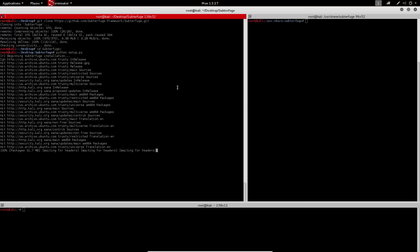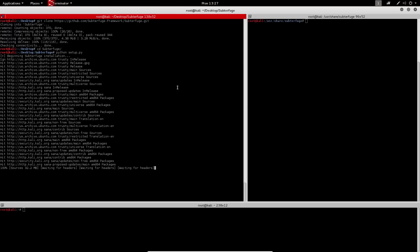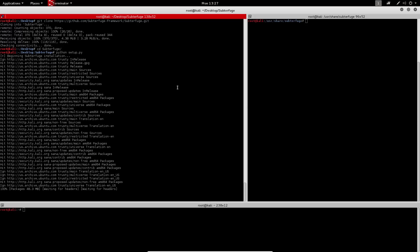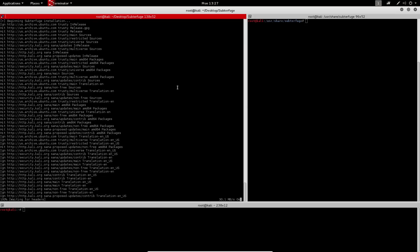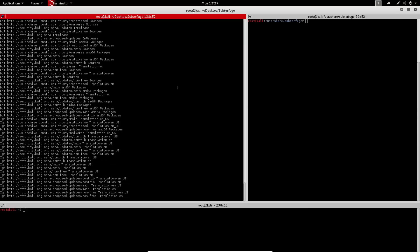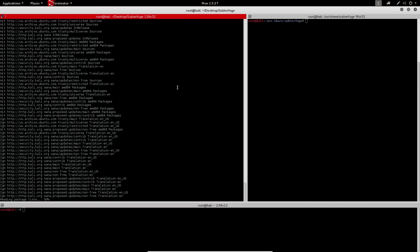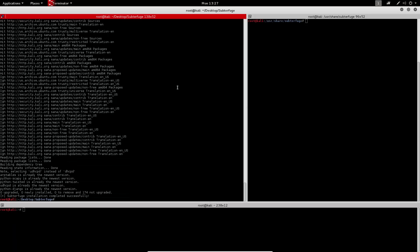The installation script will automatically download and install, leveraging the Kali repos, and then configure any dependencies required to run Subterfuge on your system. It'll then remove any existing installation of Subterfuge and replace it with the new, more cutting-edge version of Subterfuge.